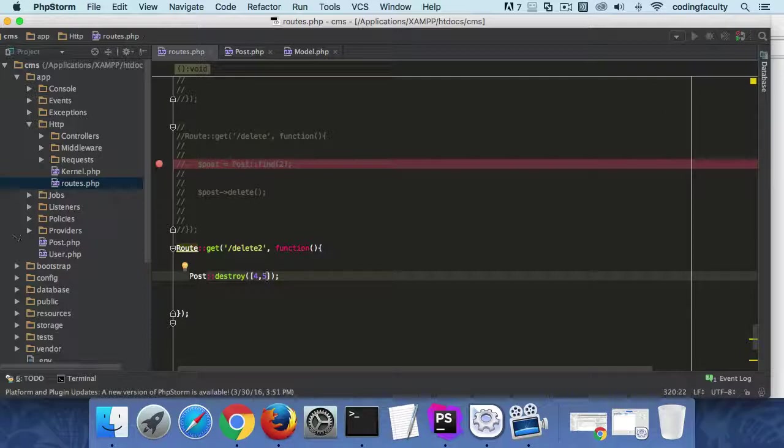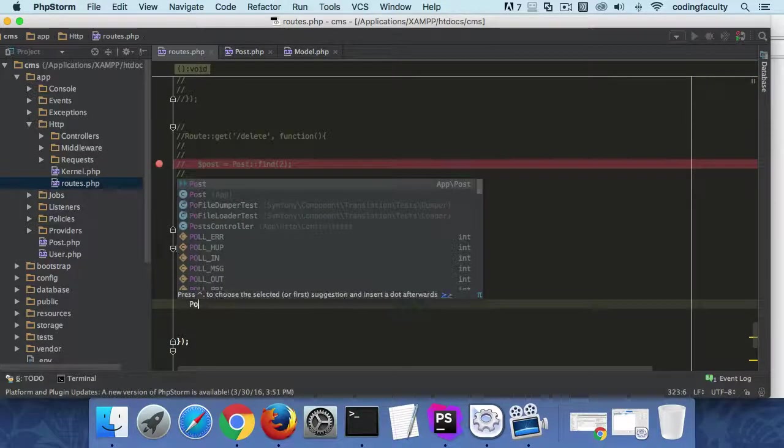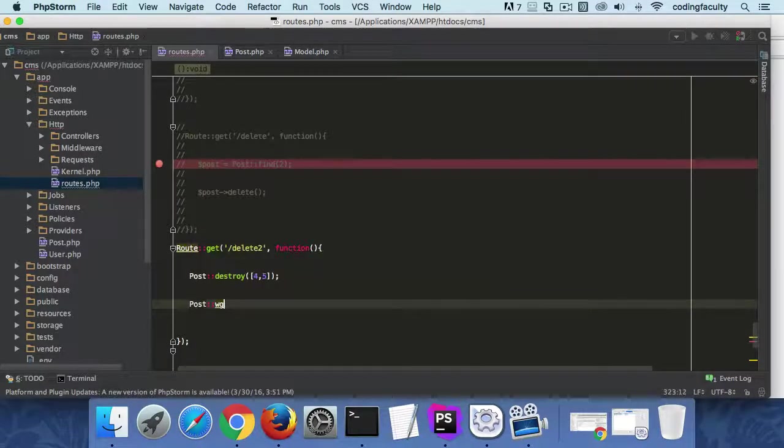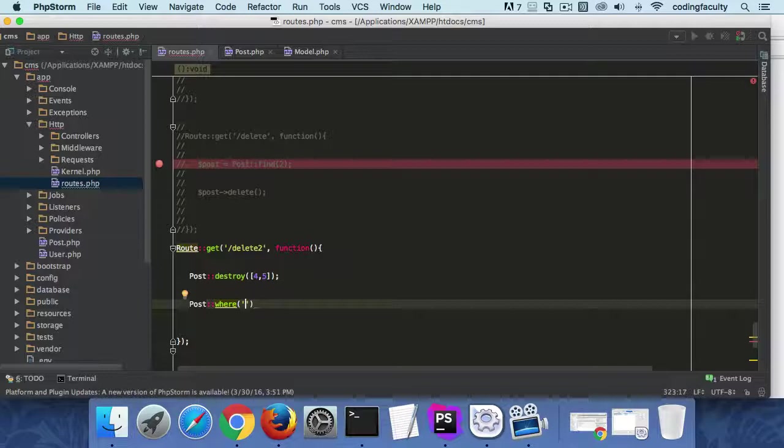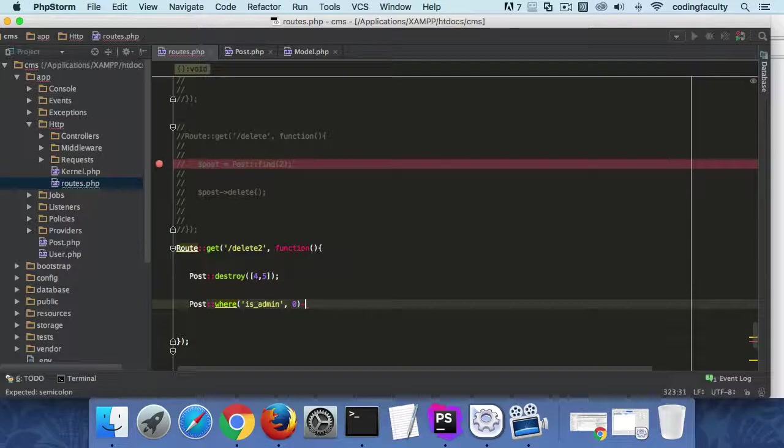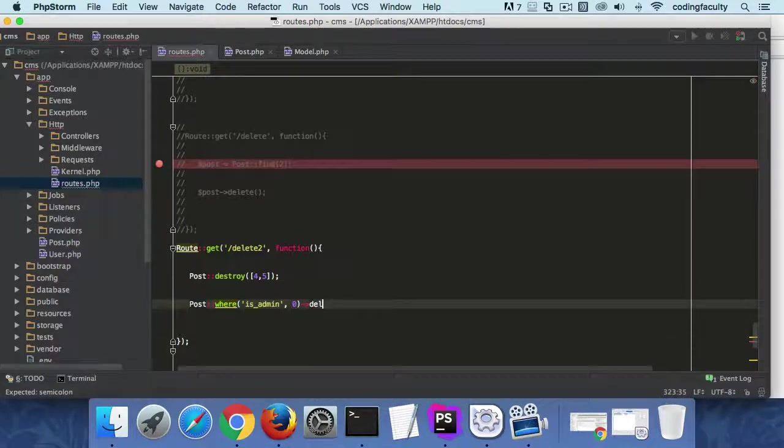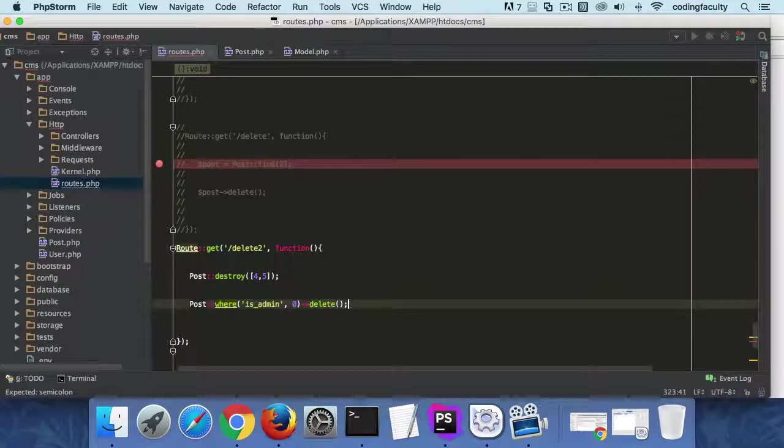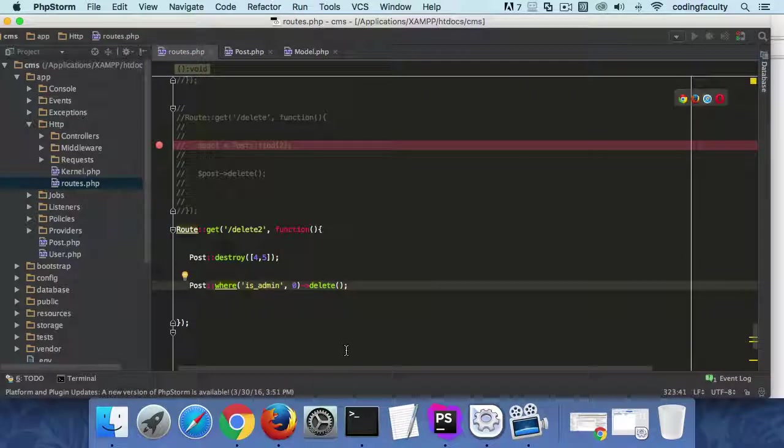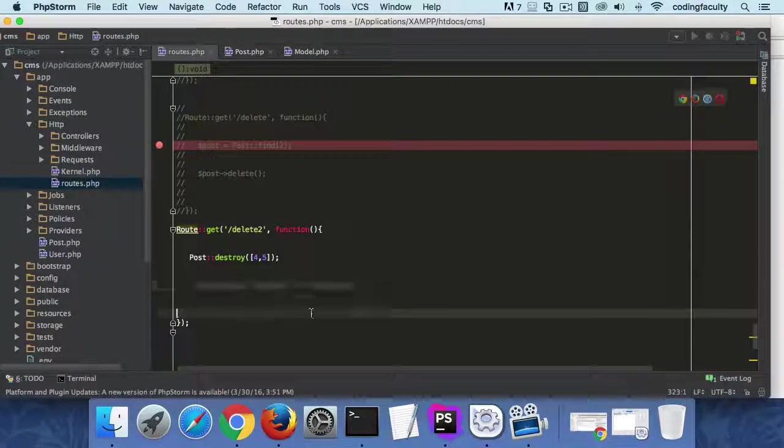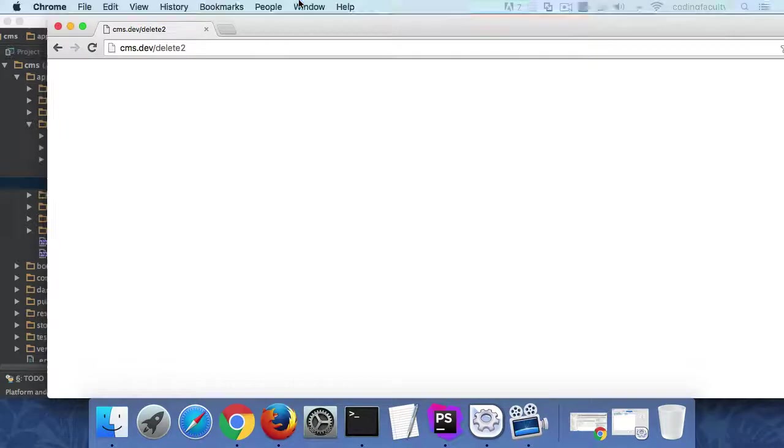Remember that you can also delete by query. You can also delete something like you can make your query like this post using the where statement. This where method and you can delete where whatever, where is_admin is equal to zero or whatever. And you can call this like this. Remember that you can do that as well. But I'm going to comment that out. I'm just going to make sure you have that. So let's go and try to see we can delete everything. Enter.